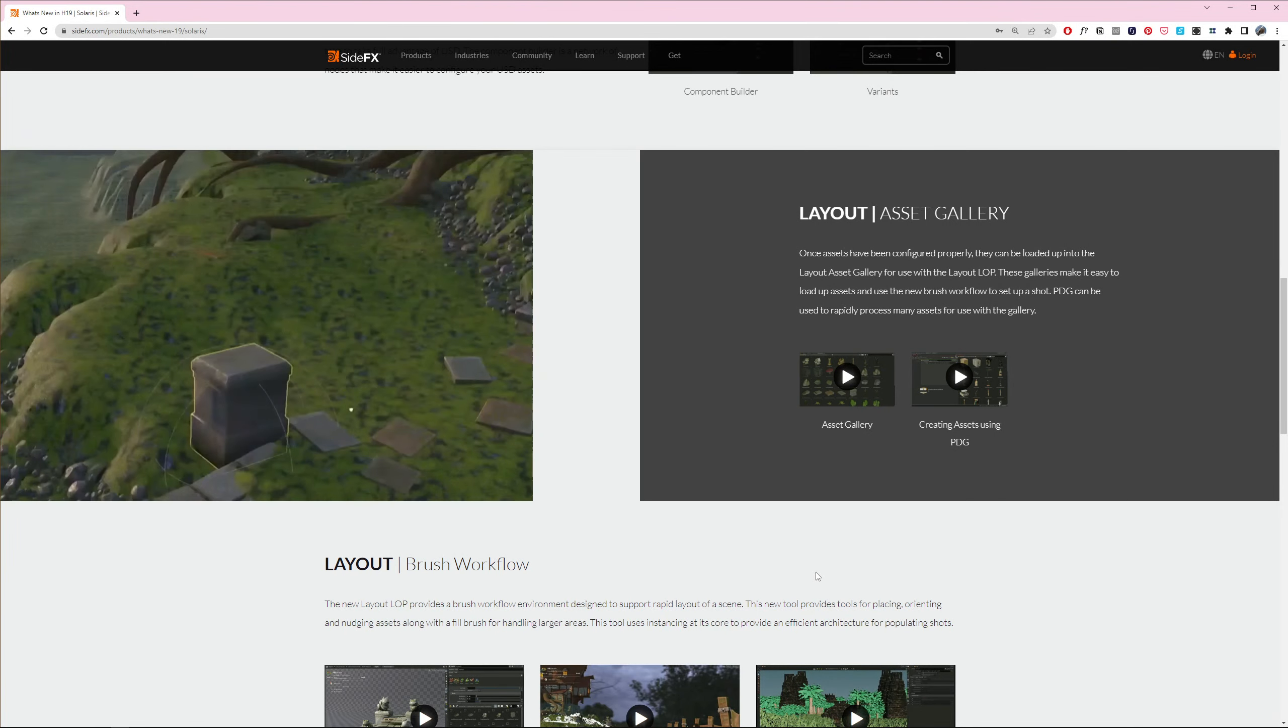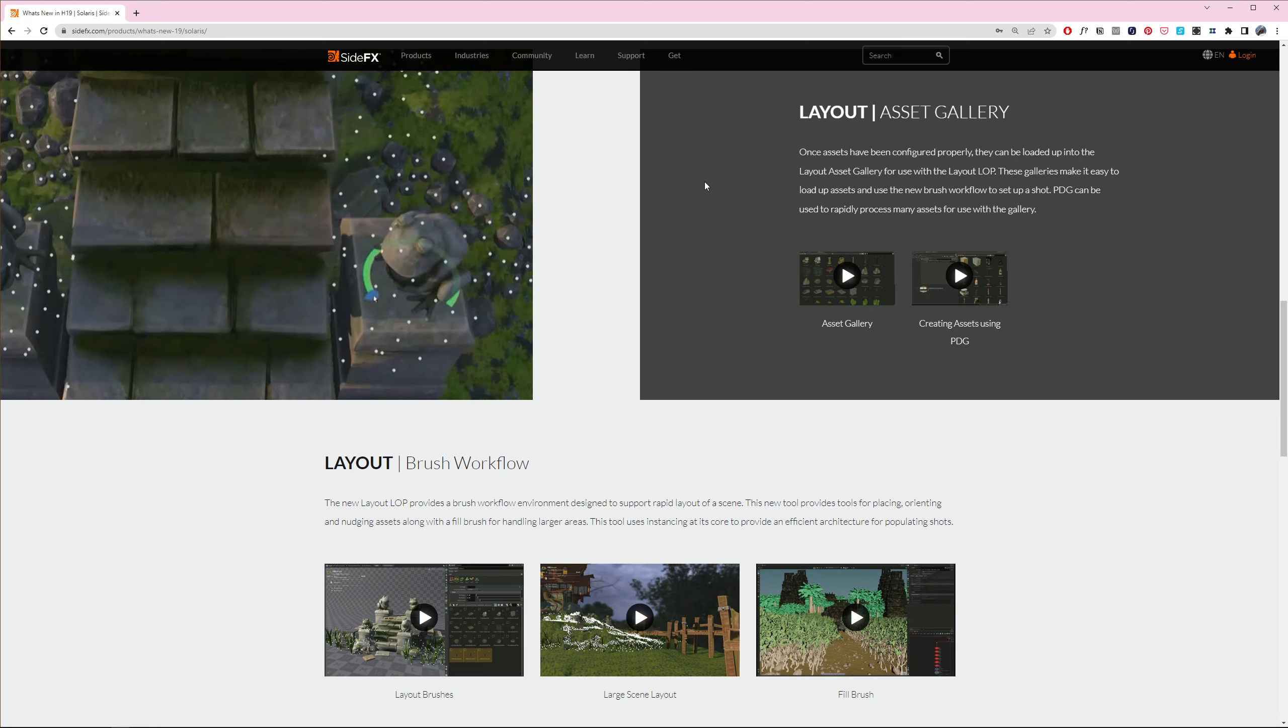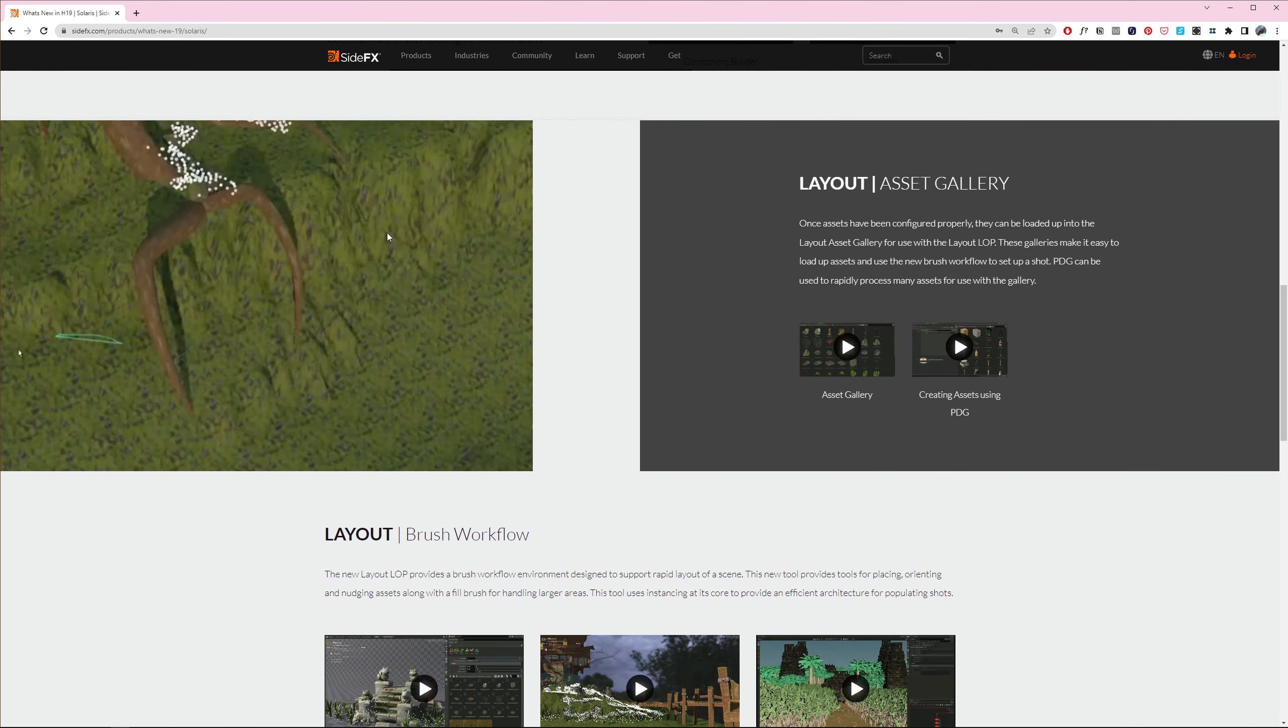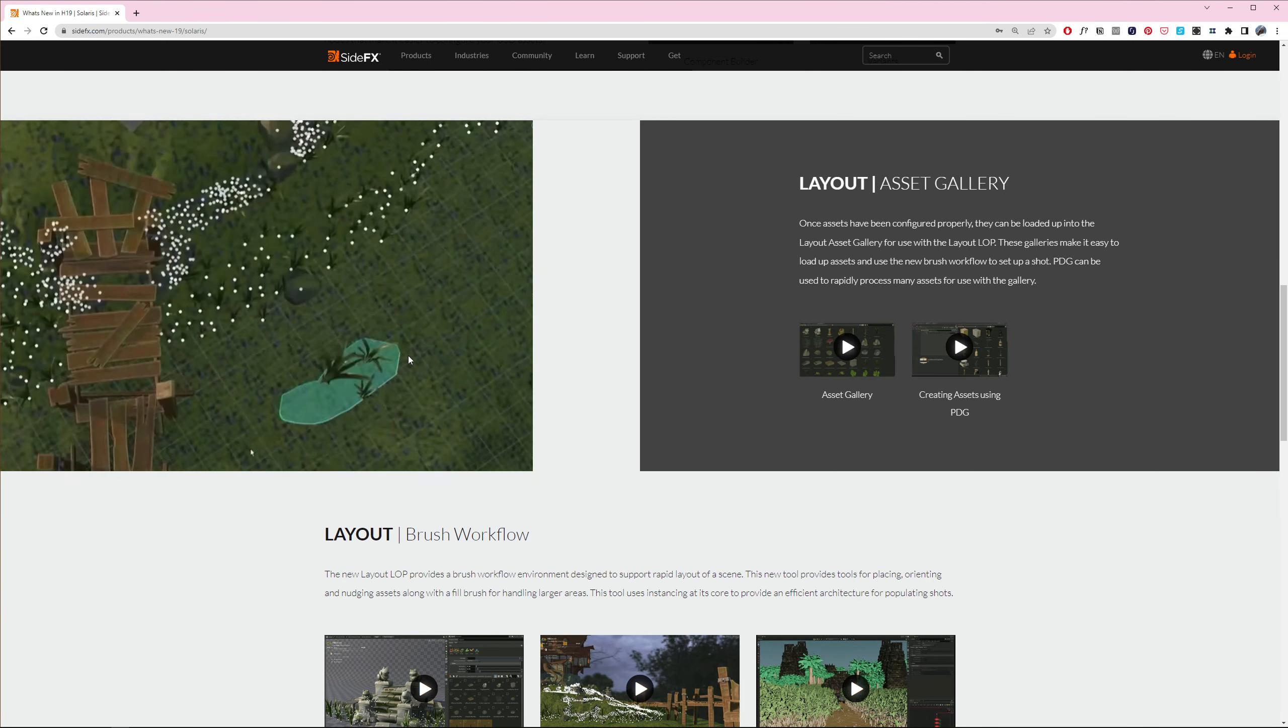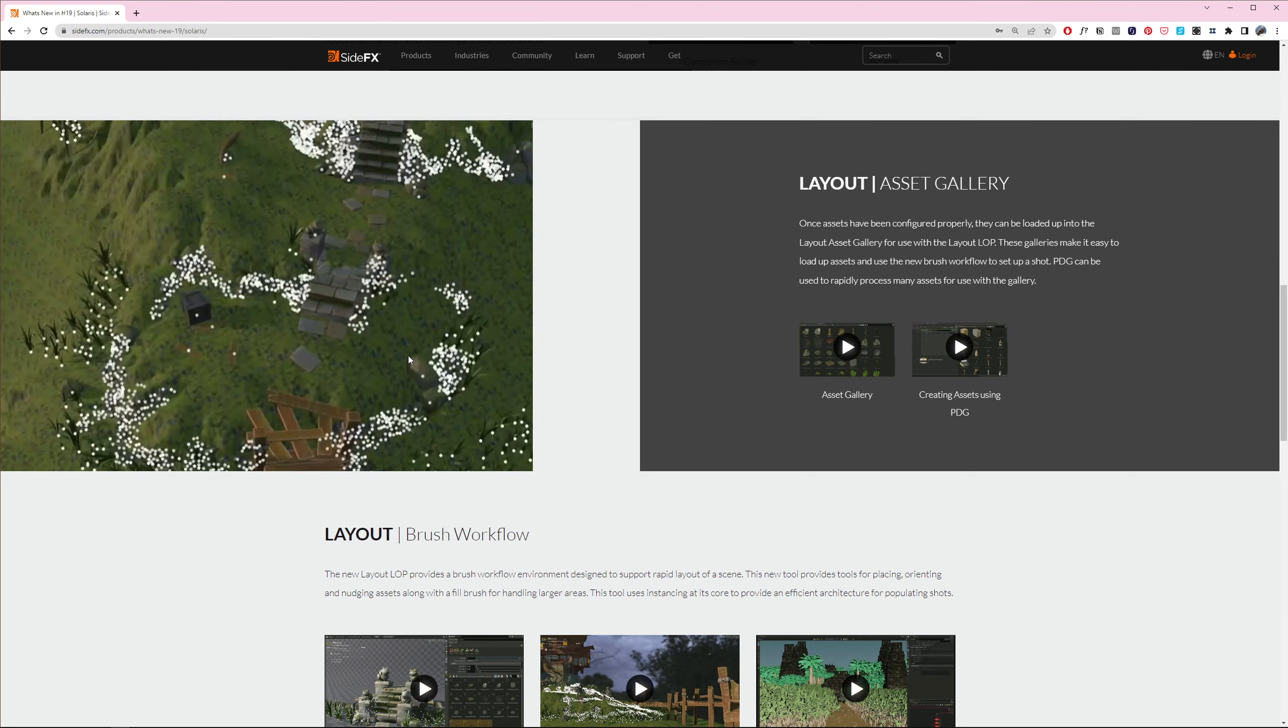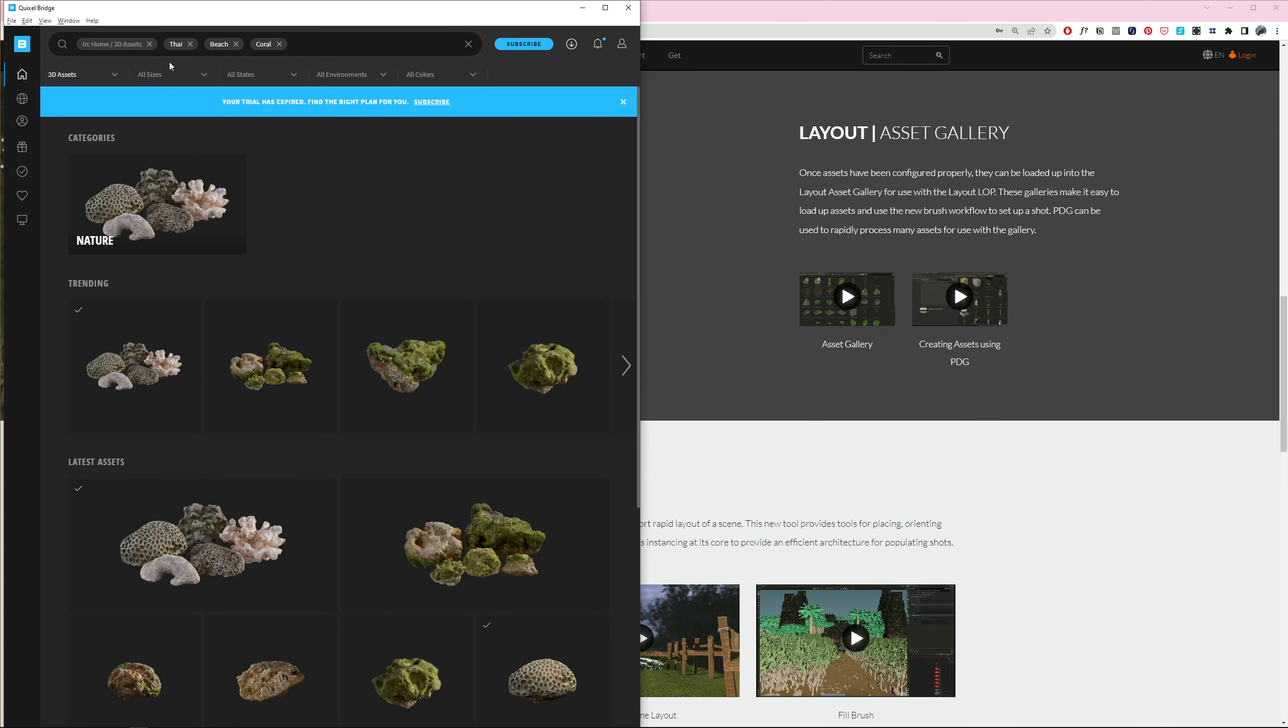It's been a while since Houdini 19 has been released, but one of the coolest new additions is the Layout LOB. This LOB allows you to draw in geometry. You have different assets you gather in an asset browser, and those assets you can either fill in with a brush or place on objects. It's a really fun and intuitive way of working.